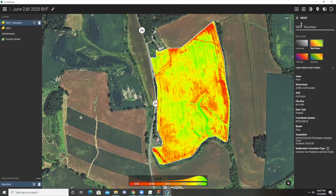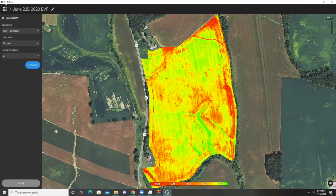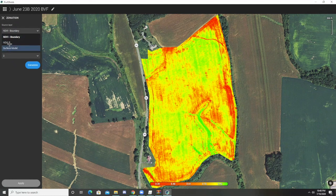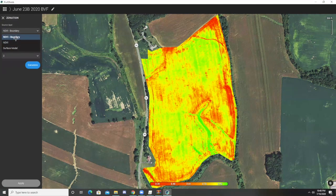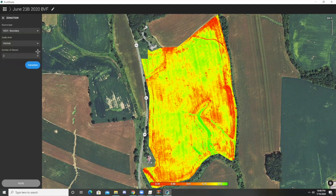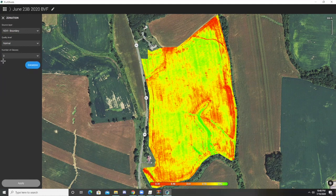Next we're going to go to prescription maps. To do this, click on the little circle half-sun icon. It gives us a zonation layer box, asking what layer we want to apply the zonation to. We have three available: the surface model, the NDVI covering the entire orthomosaic map, or the NDVI boundary — we're going to select the boundary. The quality level we want is normal. The number of classes breaks your map into different ranges; the maximum is seven, which gives you more prescription zones and more specificity. For my purposes I've been using two to three, so I'm going to select three and generate it.